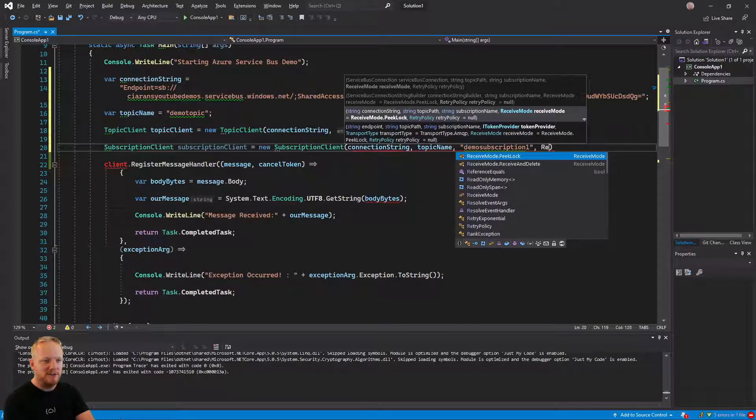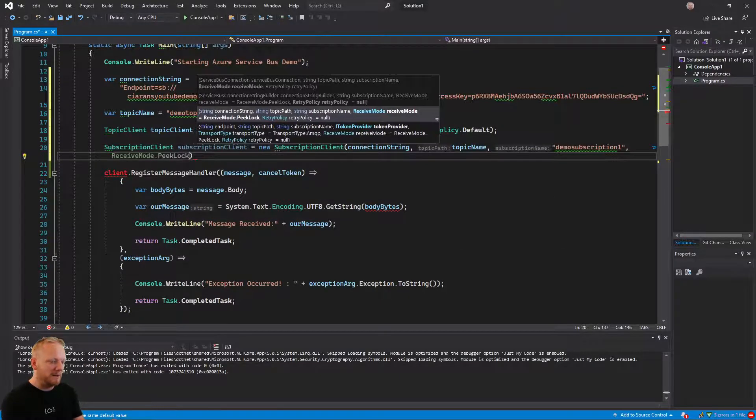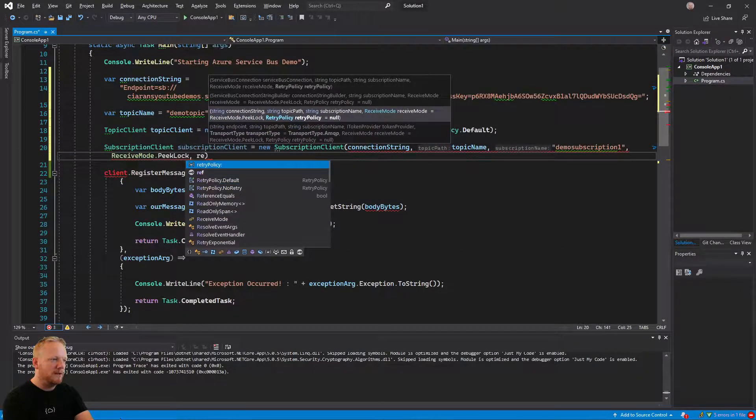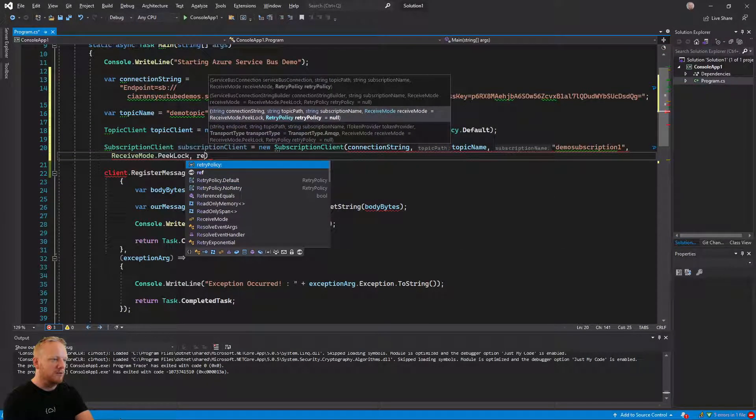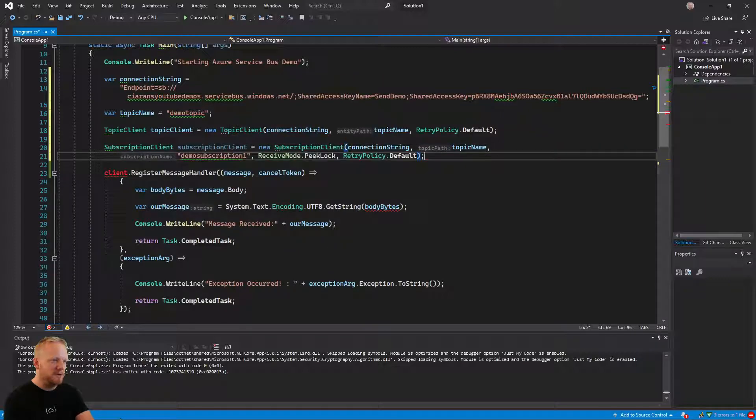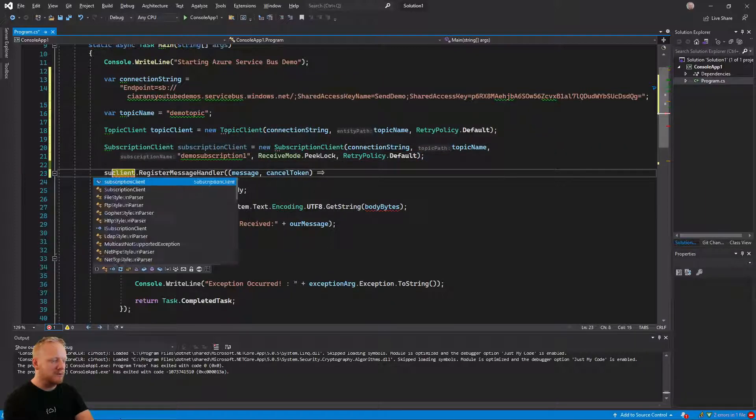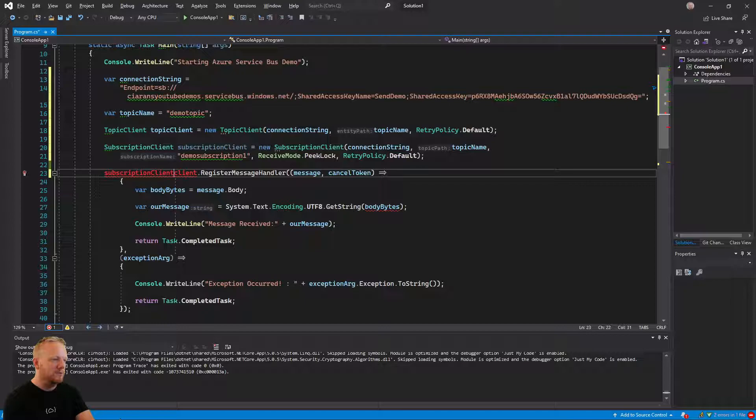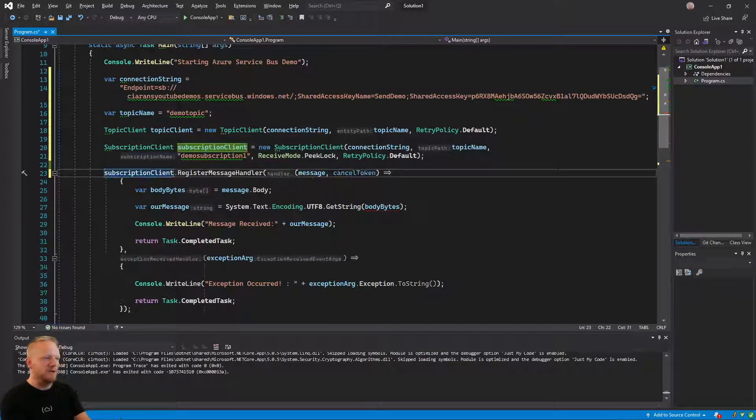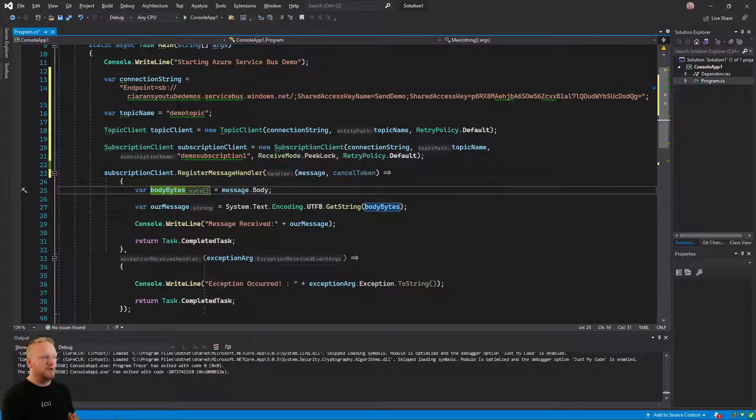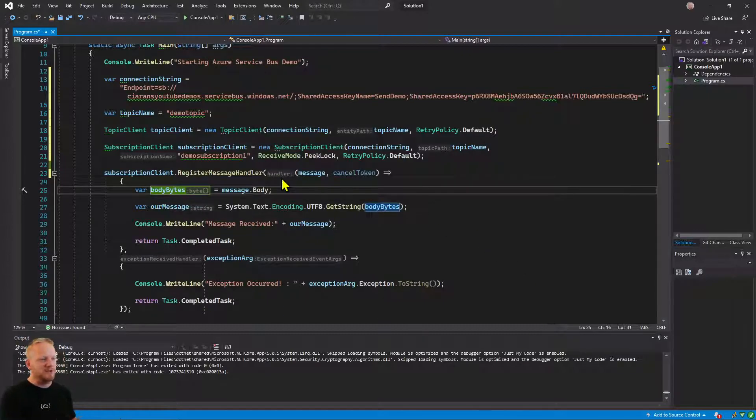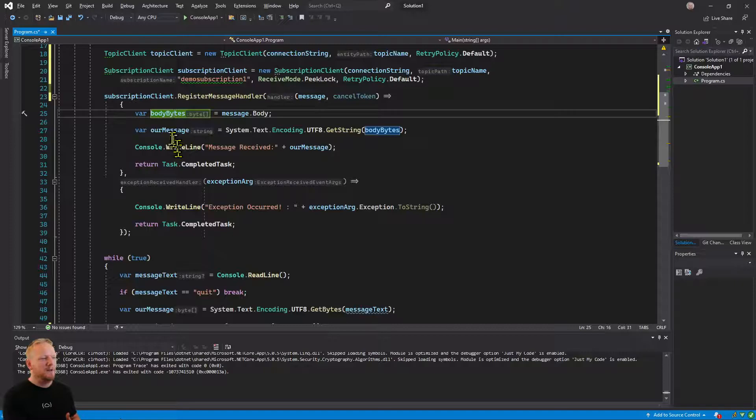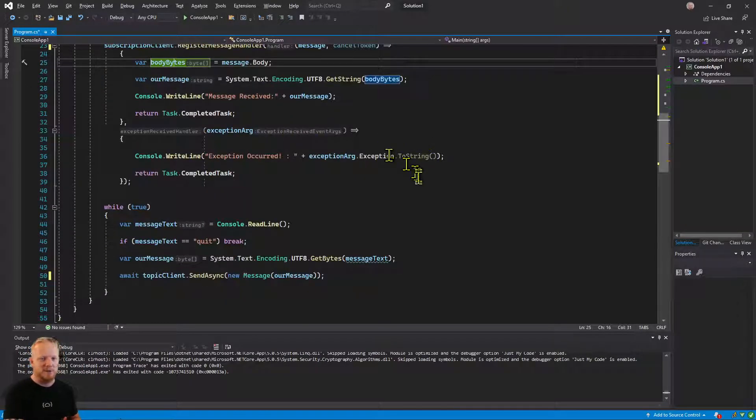Here we are going to receive messages. So we're being asked for a receive mode. We're going to pick peak lock so we can stay reliable. And then we need our retry policy. We're going to say retry policy default. And then it's the subscription client that really enables you to do register message handler. So now we've got kind of two separate almost connections to service bus, a topic client and a subscription client. And we're basically running the exact same code.